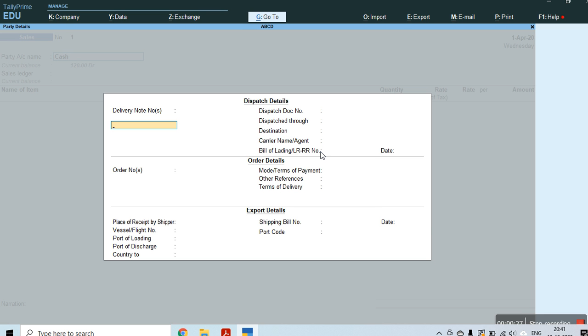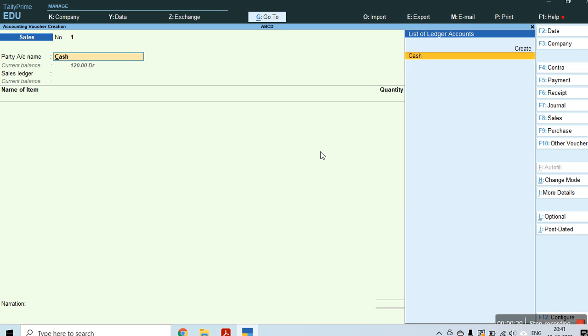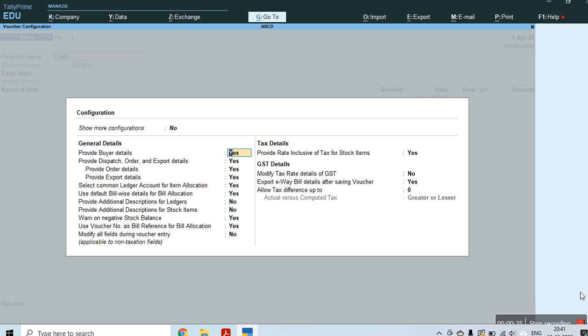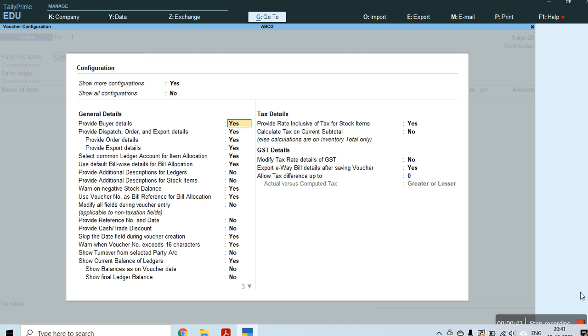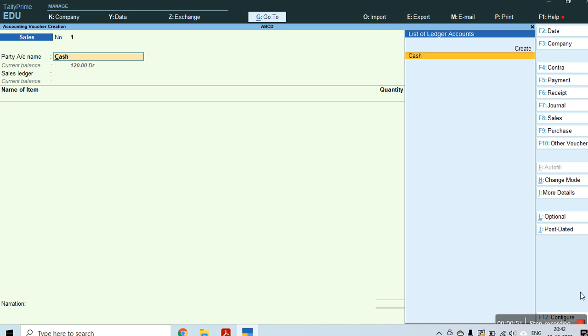So to enable this, just click on Configure button, then F12 and backspace, and make this option as yes. Make 'Provide Export Details' yes and save this.